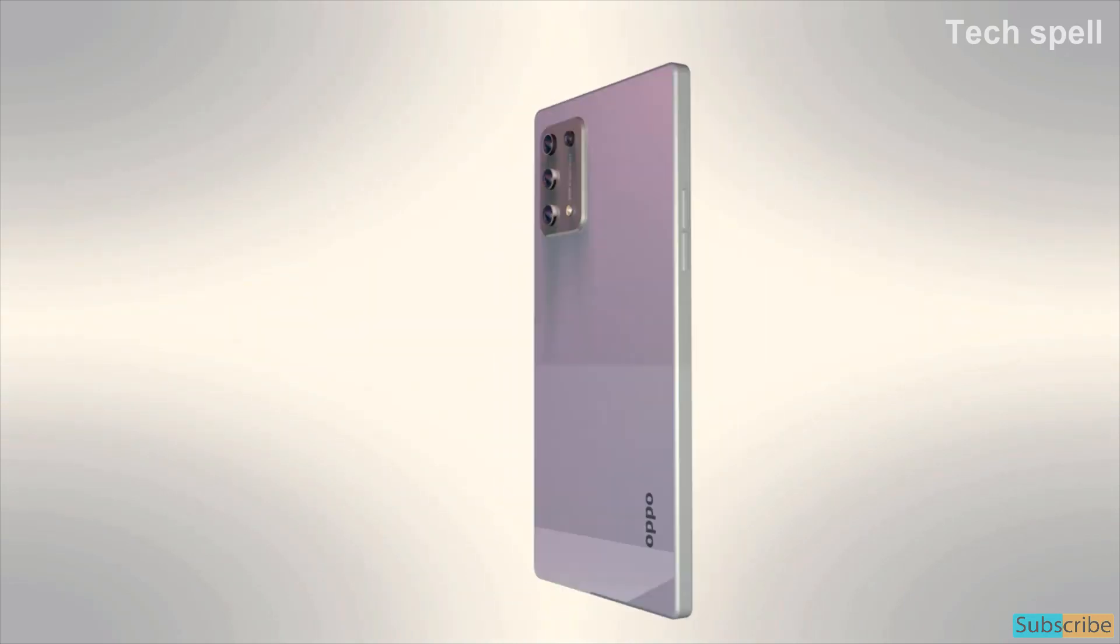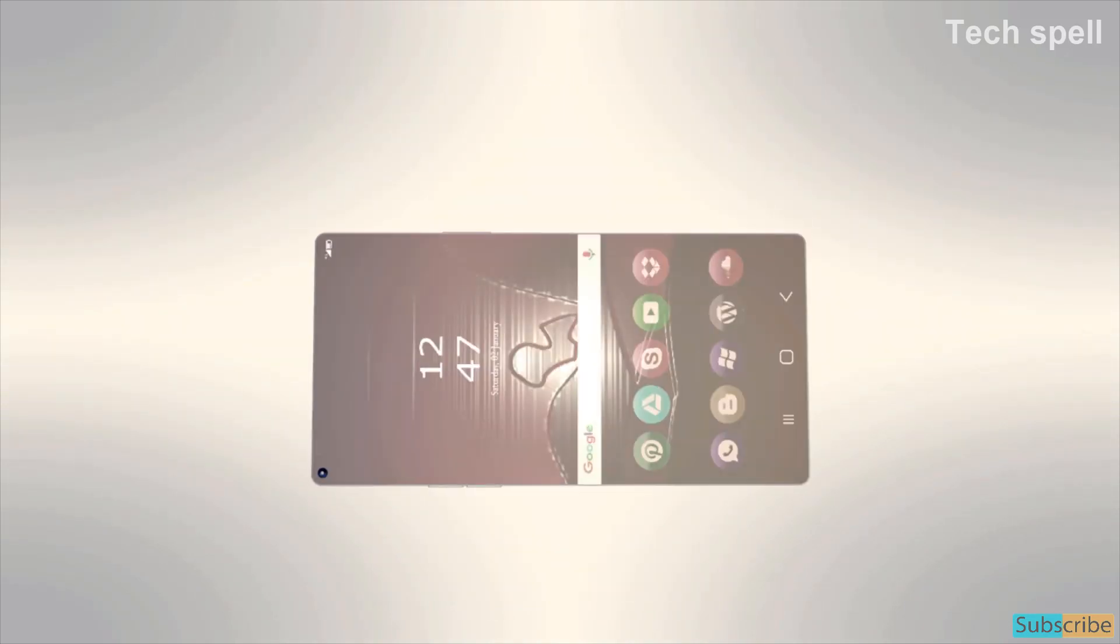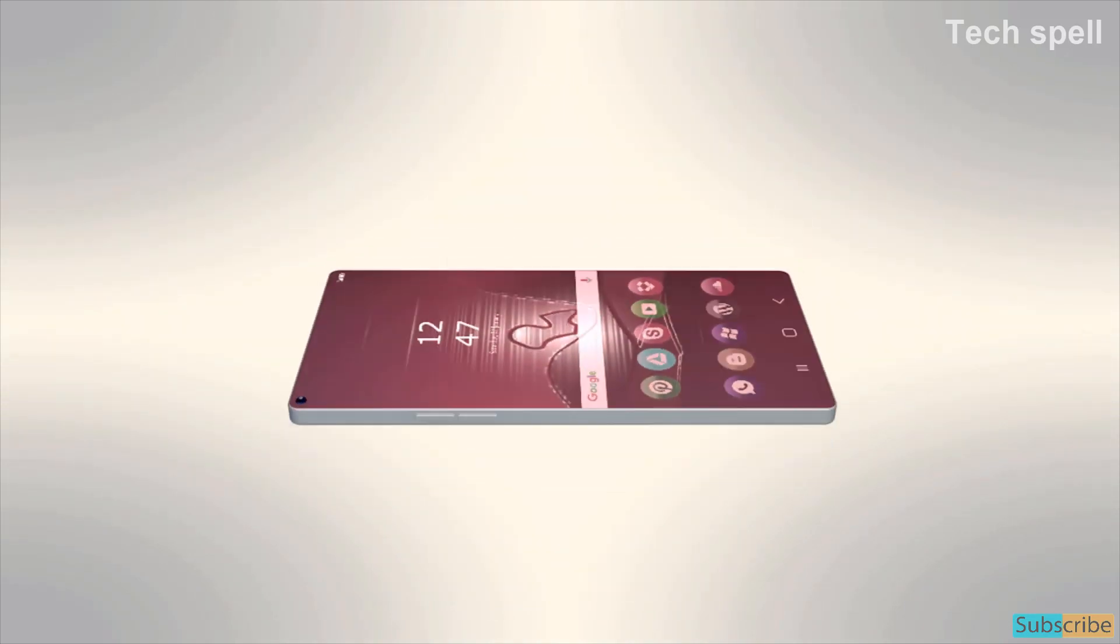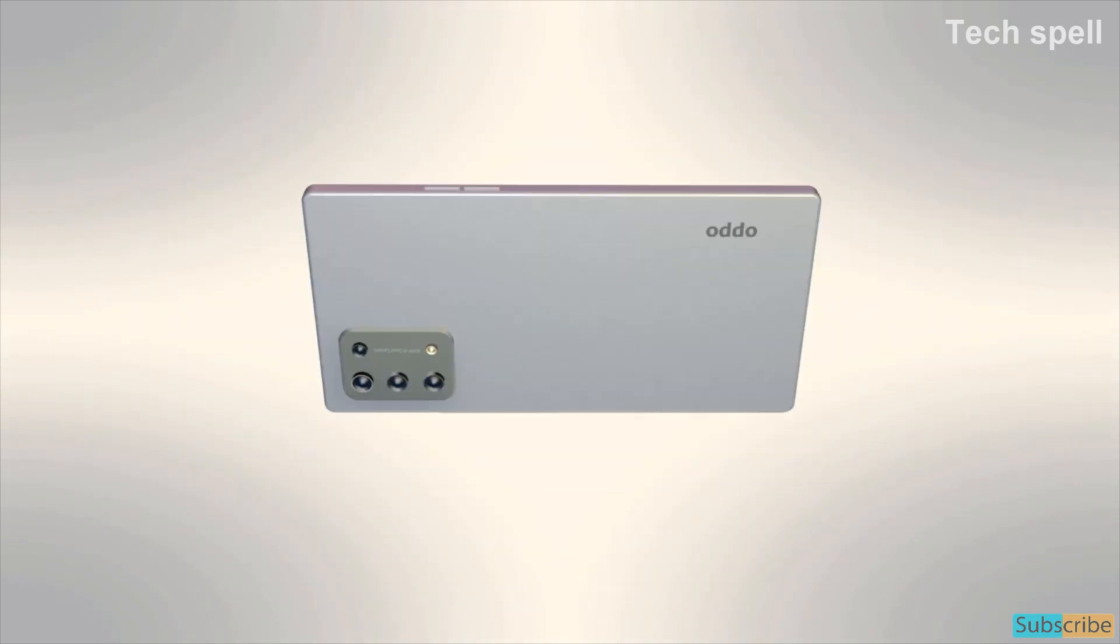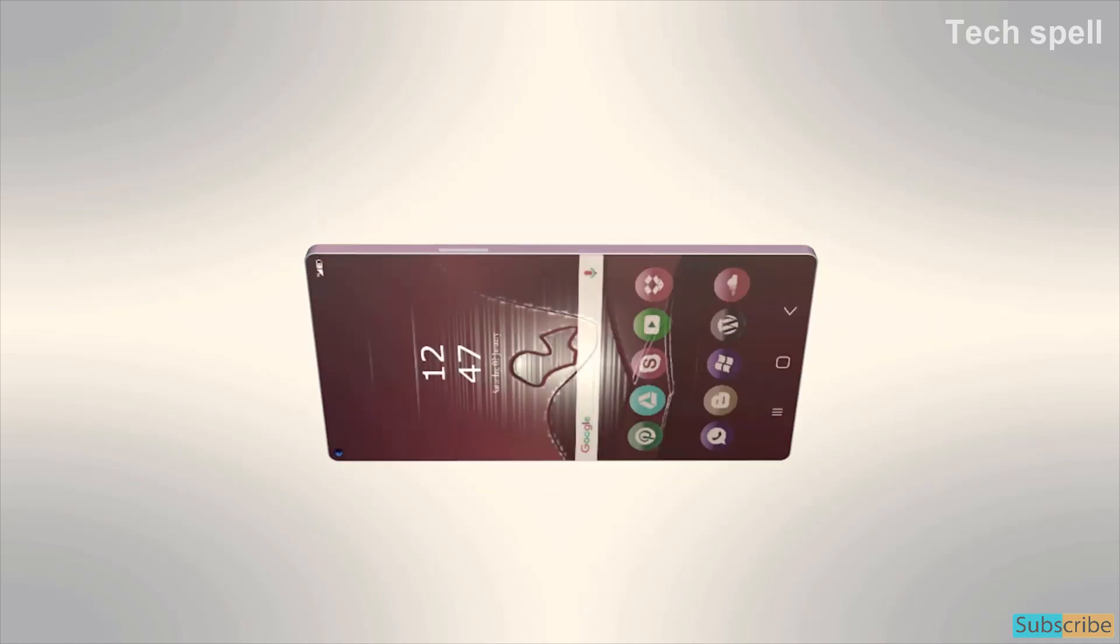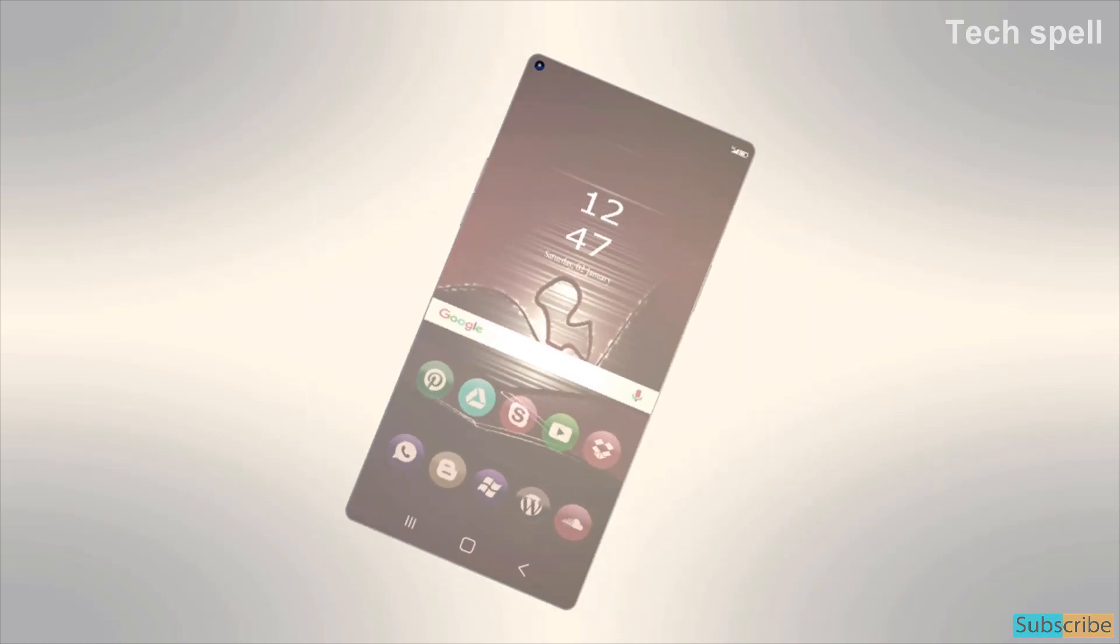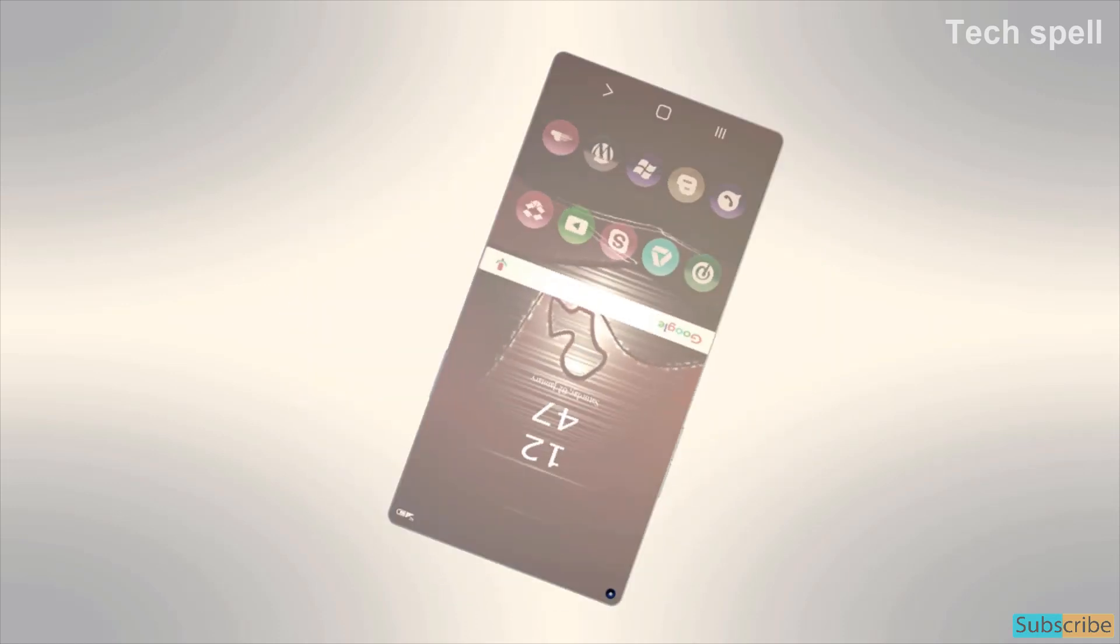Oppo A95 5G will come with Android 10 operating system and powered by 5000mAh 33W fast charging battery capacity.